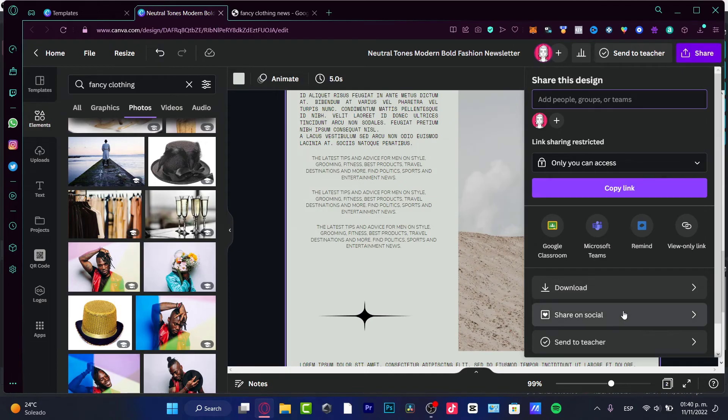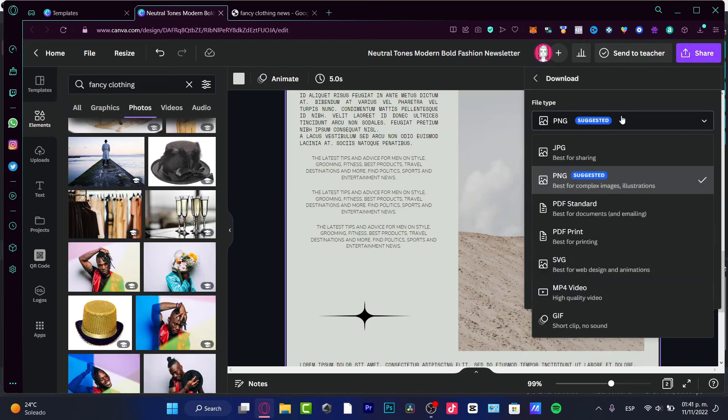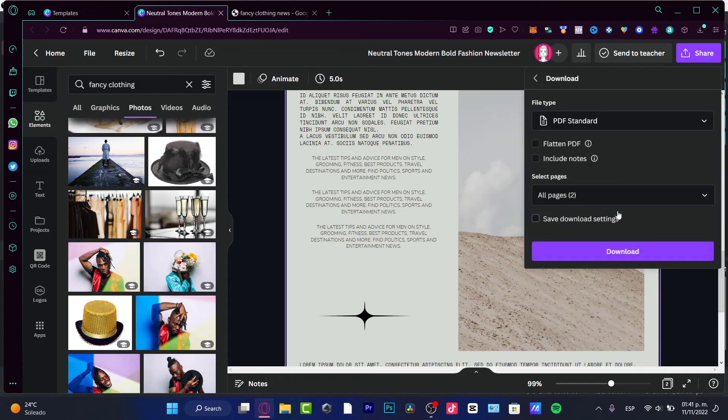I can strongly suggest you guys, if you want to stick around here with the newsletter, you want to download as a PNG file and both PDF files standard.